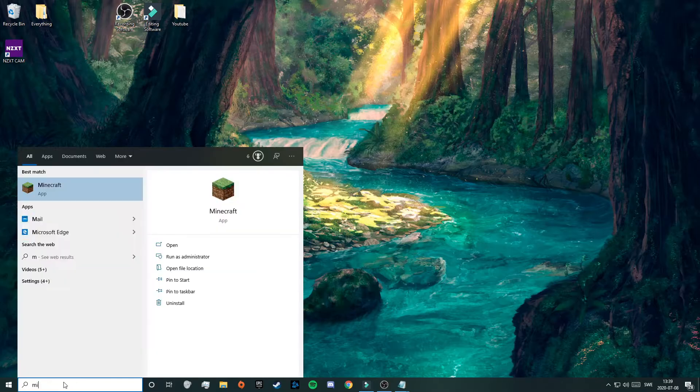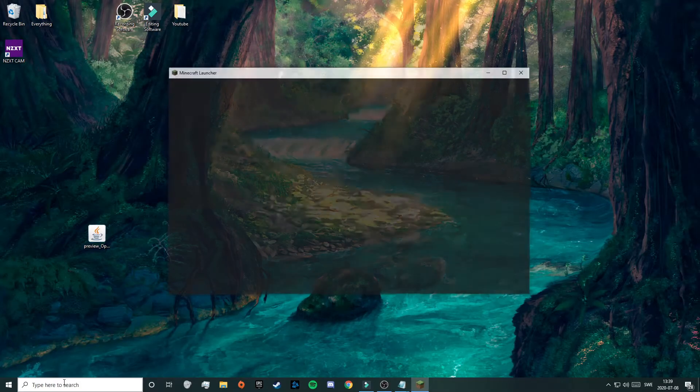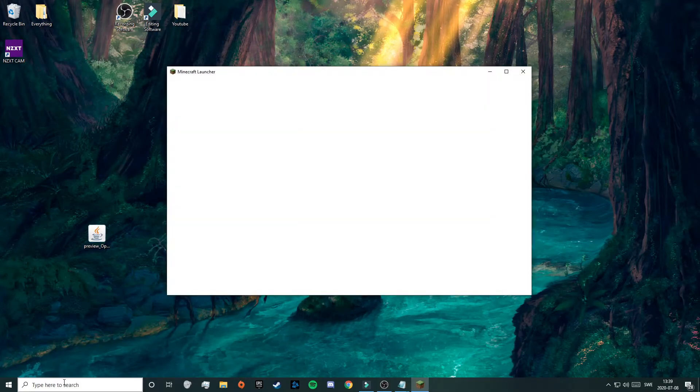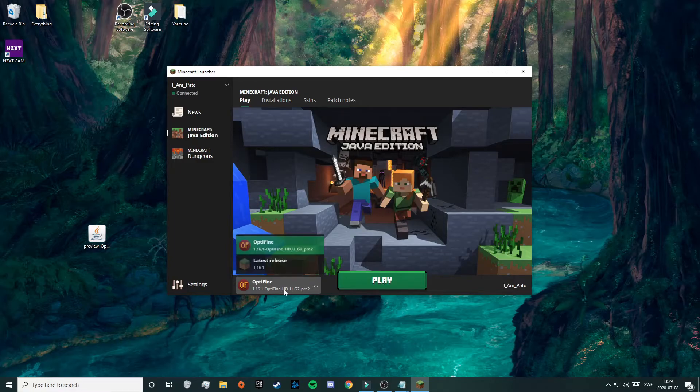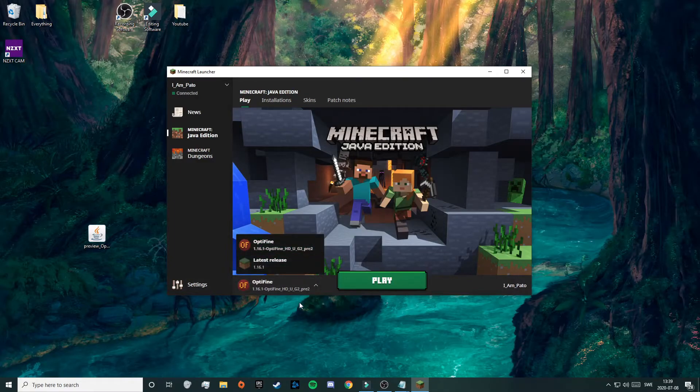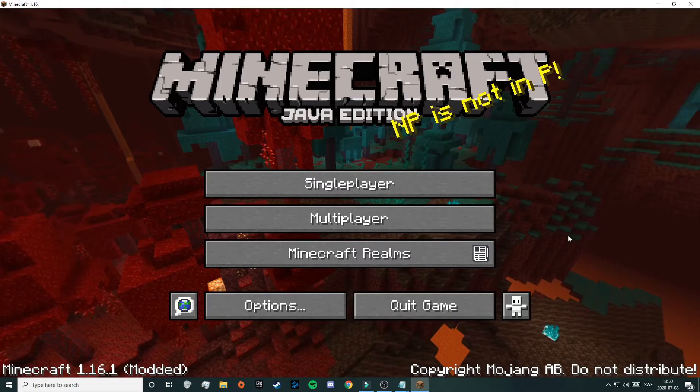Now you can start your Minecraft launcher, so just search for Minecraft and click enter. As you can see, Optifine was successfully installed and now we have it here with our other versions. So now just click on play.